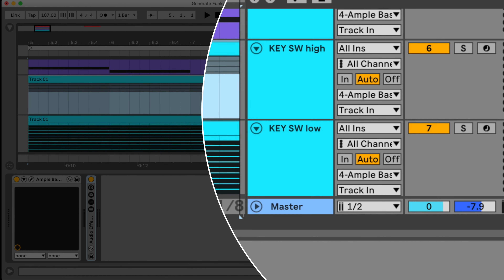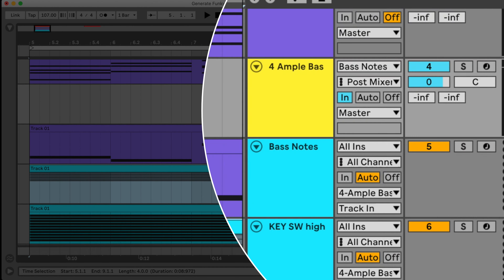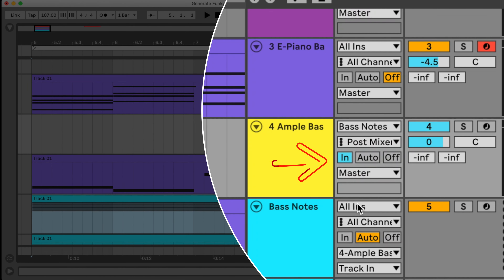Today I will explain how to generate a funky bass line for any chord progression. I can use any MIDI chord progression, but for now I am going to use MPC Beats software in Pad Perform mode to make one up.